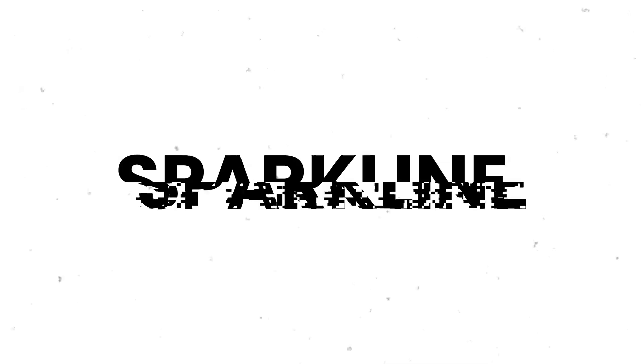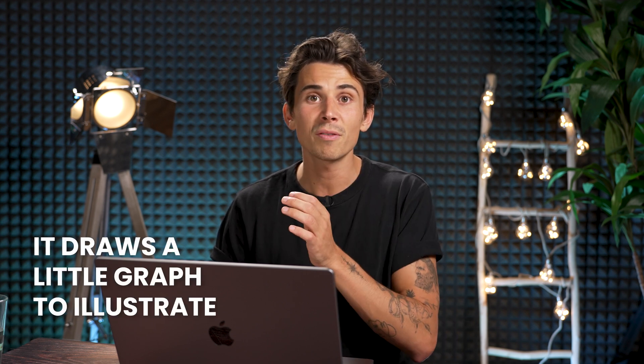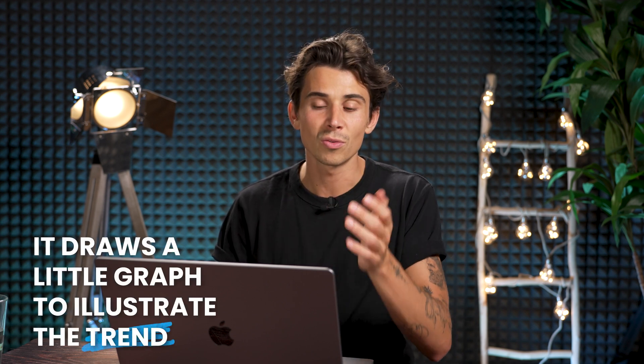Something that I really enjoy is called the sparkline function. The sparkline function allows me with a set of data points to see the trends by basically drawing a little graph to illustrate the trend.